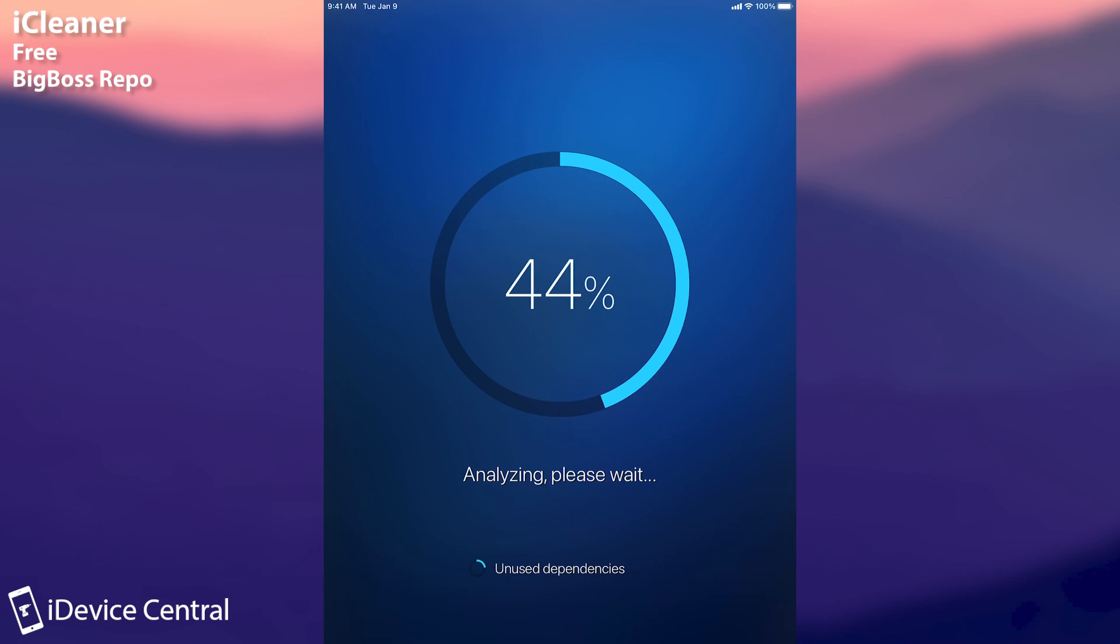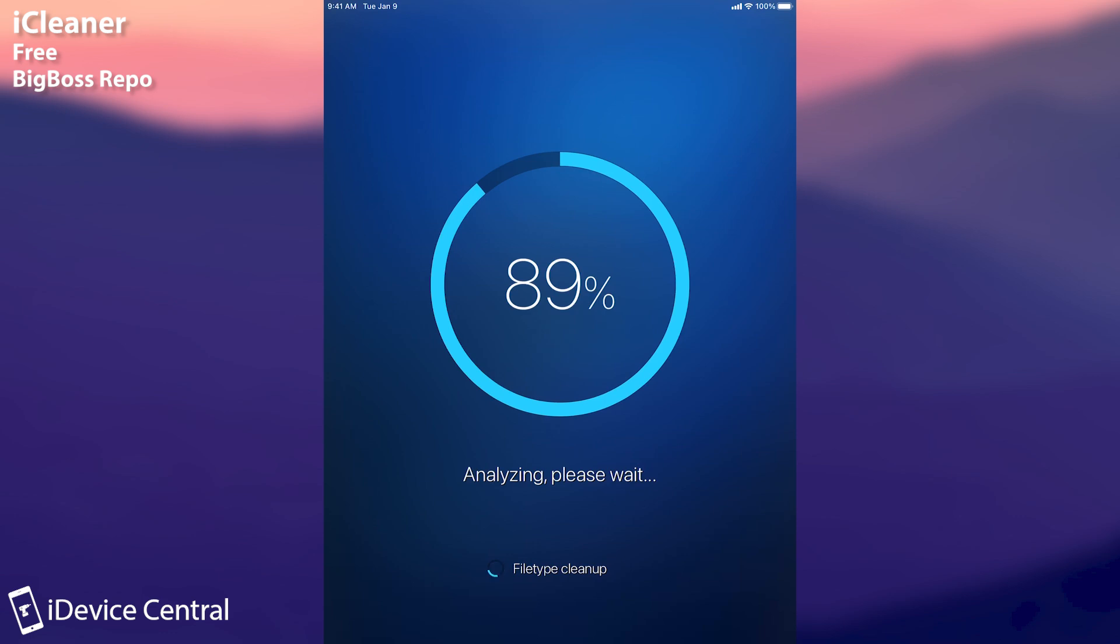It does a lot of cleaning and if you press analyzing here it's going to start analyzing what you have to be deleted. Do keep in mind that this doesn't delete any private data or photos or video or anything just those pesky temporary files that occupy a lot of space on your device. And this is actually a very good tool not like the fake cleaners from the app store.